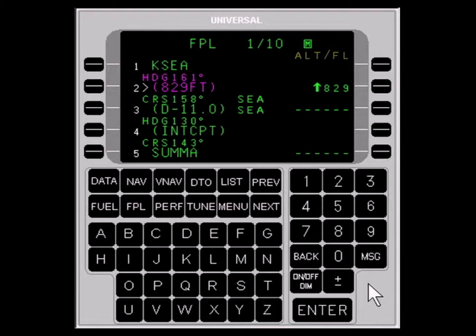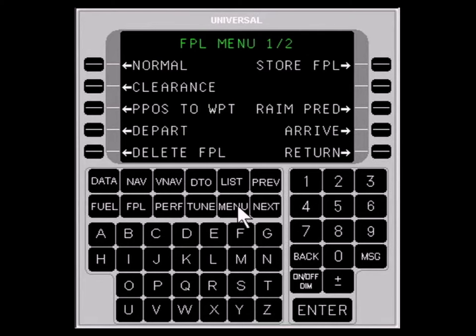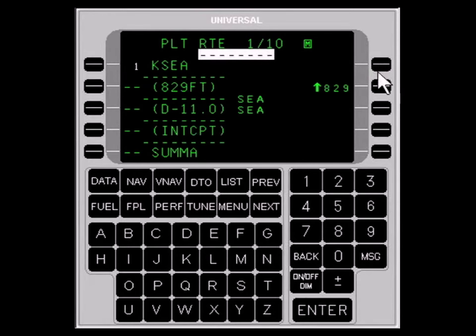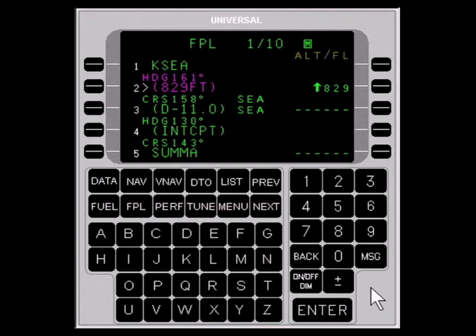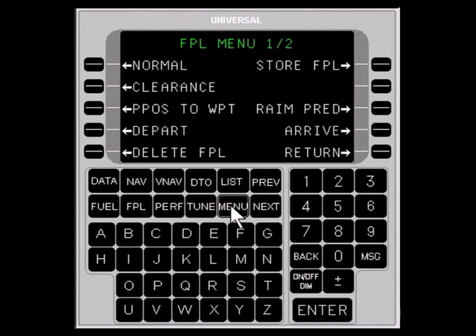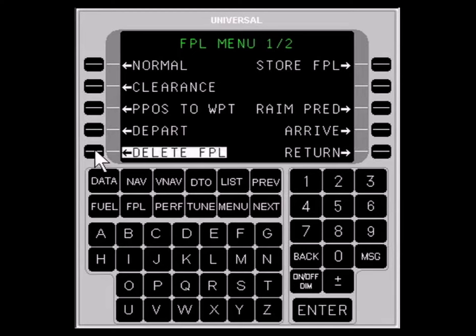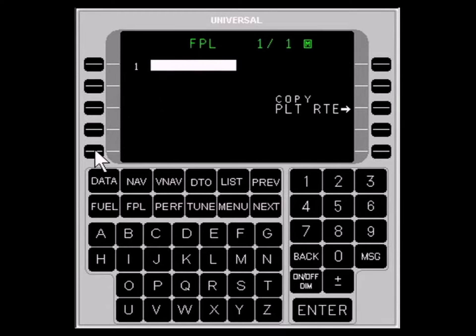You can store a flight plan as a route. With the flight plan displayed, press the MENU key and select the LINE SELECT key for STORE FLIGHT PLAN. The current flight plan will be stored as a route in the pilot database. To delete an entire flight plan, first press the FPL key, then press the MENU key, and finally press the LINE SELECT key adjacent to DELETE FPL twice. The flight plan will be deleted.